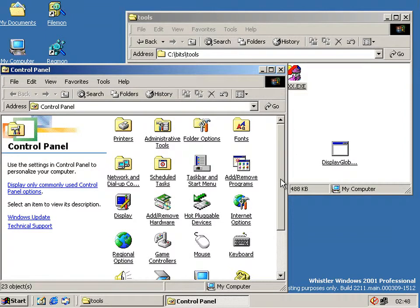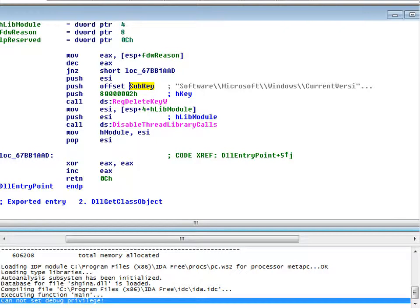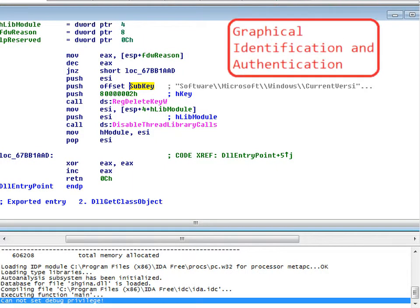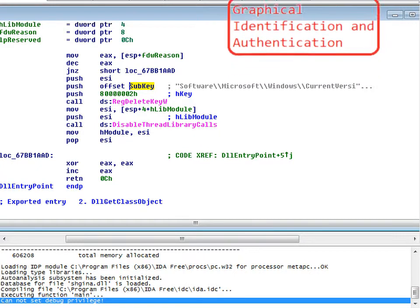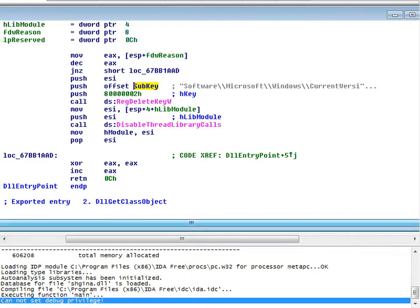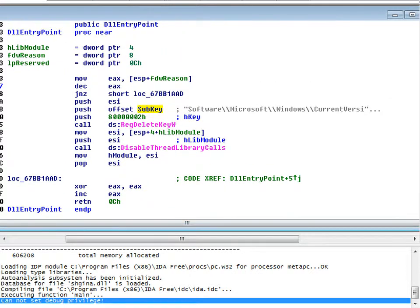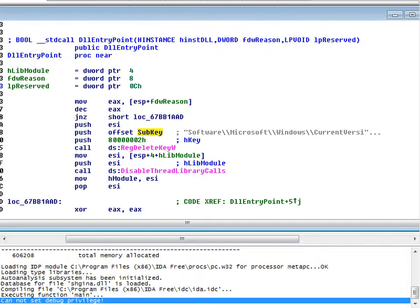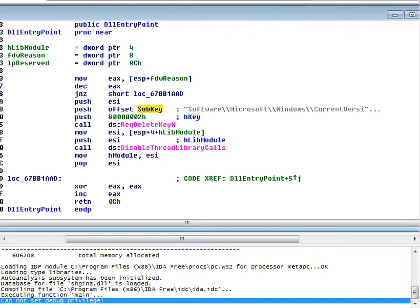So what happened there? Well if we're looking in the code of one of the components, which is Gina, the shell Gina here. And that stands for, I can't remember what Gina stands for, but it's the part of the logon security package.